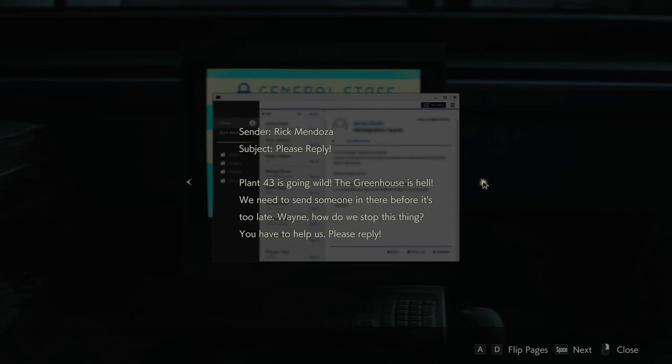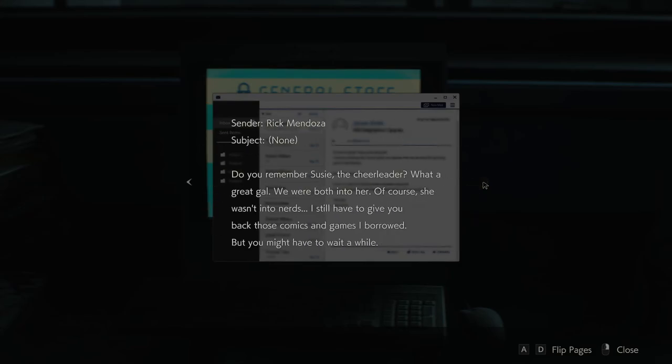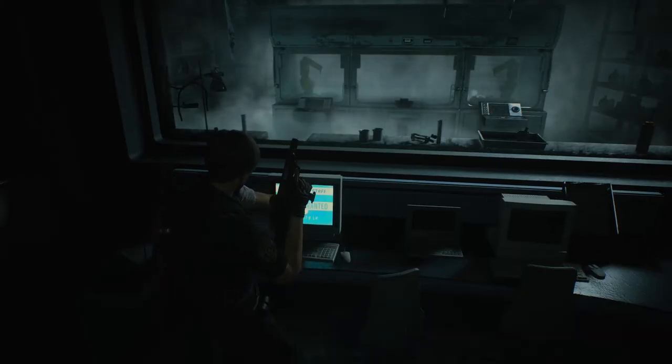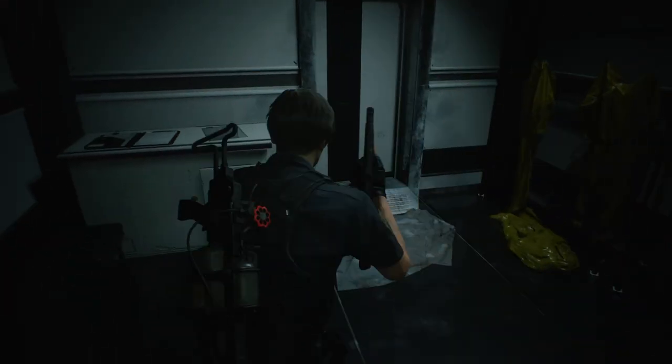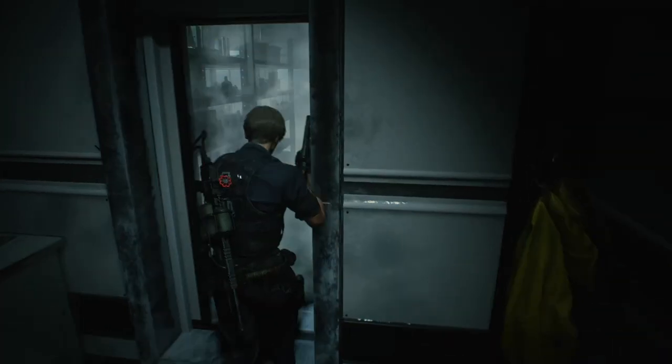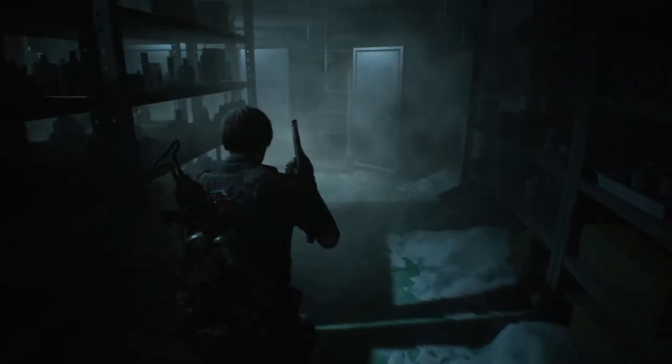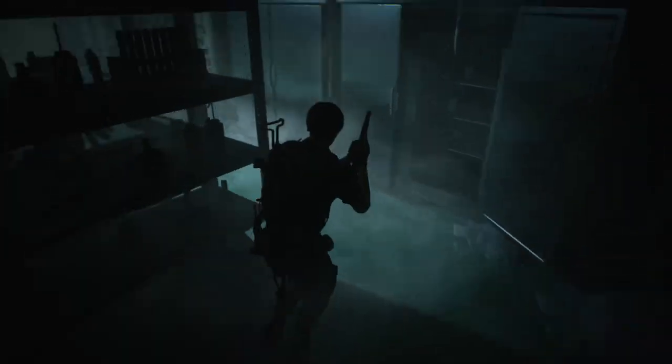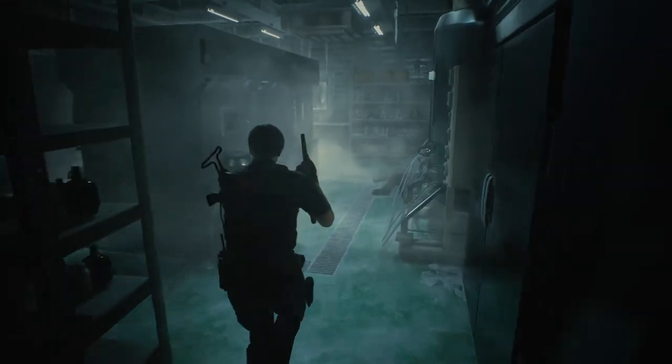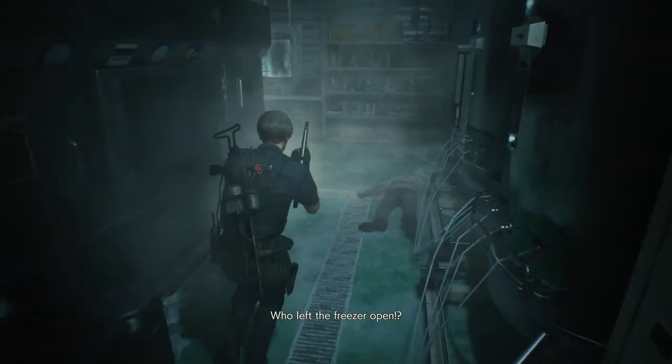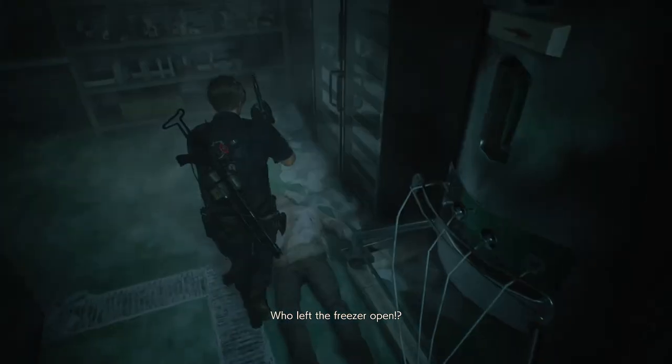Plant 43 is going wild. The greenhouse is hell. We need to send someone in there before it's too late. Wayne, how do we stop this thing? You have to help us. Please reply. Do you remember Susie, the cheerleader? What a great gal. We were both into her. Of course, she wasn't into nerds. I still have to give you back those comics and games I borrowed, but might have to wait a while.